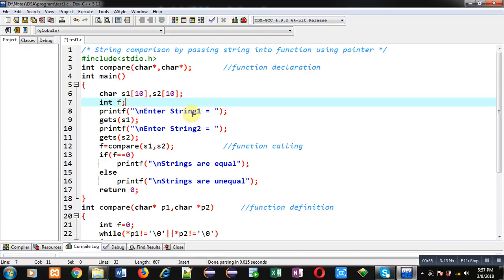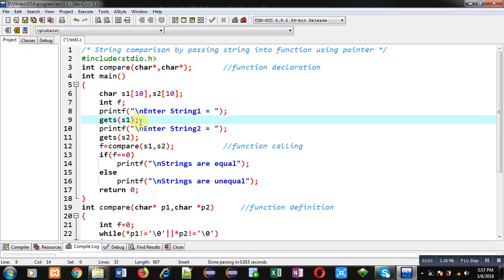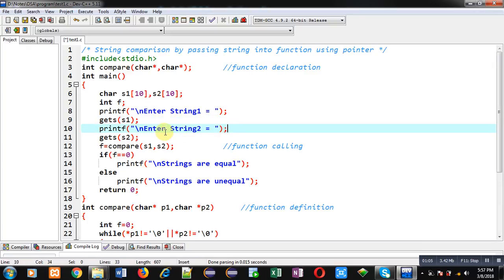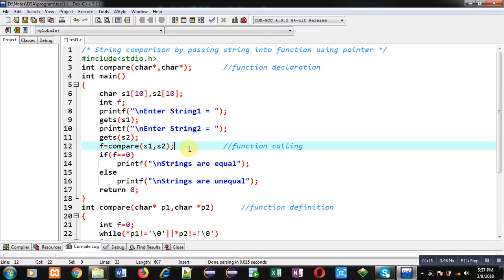Inside the main function I have declared two character arrays. One variable is of integer type, 'f'. Then a printf statement will display the message 'Enter string 1' on the console, and the entered string will be stored inside s1 through gets(). Then again printf will display 'Enter string 2', and the entered characters will be stored inside s2 through the gets() function call.